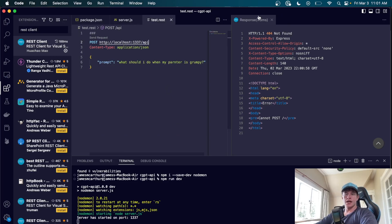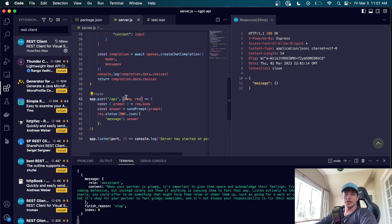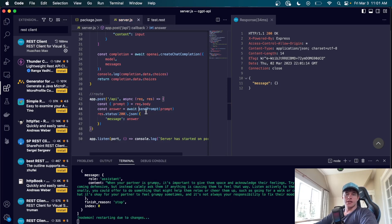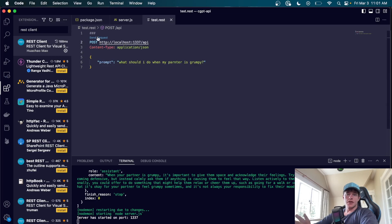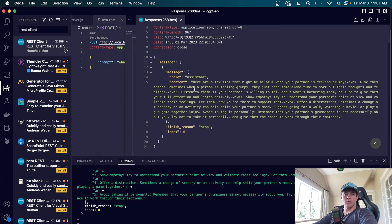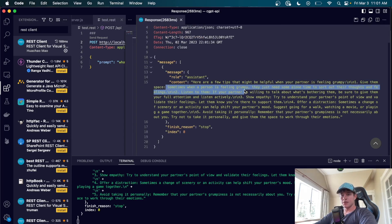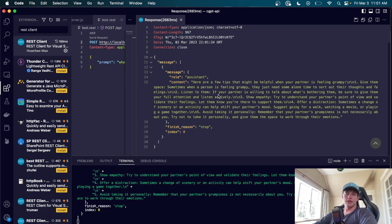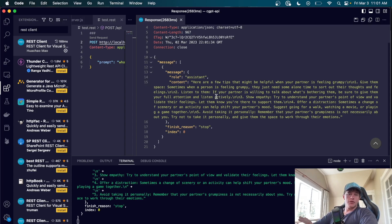Adding '/api' to the route, we send again but get no message back — because the route handler needs to be async and we need to 'await' the sendPrompt call. Fixing that and restarting, third time's the charm: we get a full response. The console shows the result, and in the response body we have helpful tips for when your partner is grumpy. This is now a secure endpoint we can use in front-end applications. Absolutely top-notch technology — hope you enjoyed, like and sub, catch you in the next one!